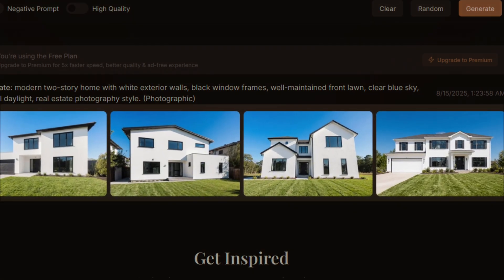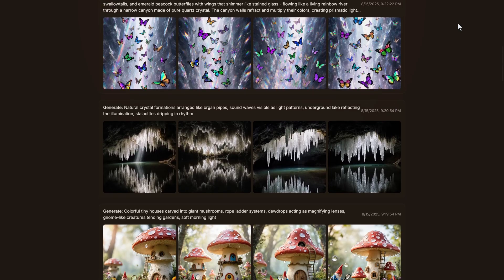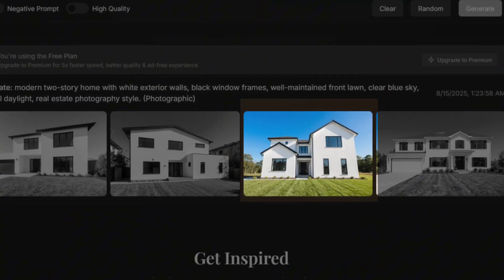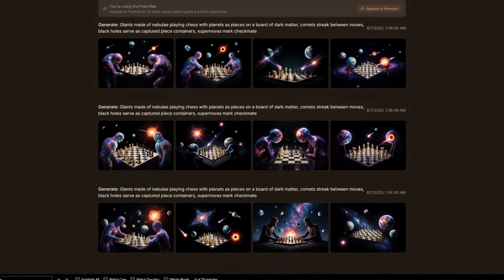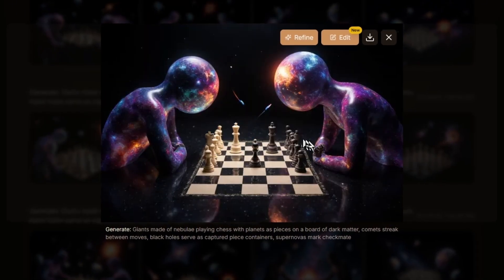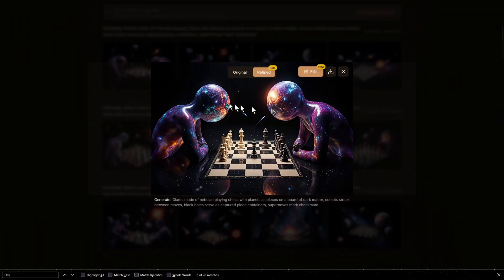Each generation will produce four images and takes a moment to complete. What's great about using four variations is that you can see the different interpretations of your prompt, and often one will be significantly better than the others. At the top of each image, you have the option to refine, edit, or download the picture. Each picture usually comes out at a lower resolution, typically around 512 by 512 for square images. You can use the refine feature to upscale the image to a higher resolution before downloading, which often adds detail that wasn't visible in the original.